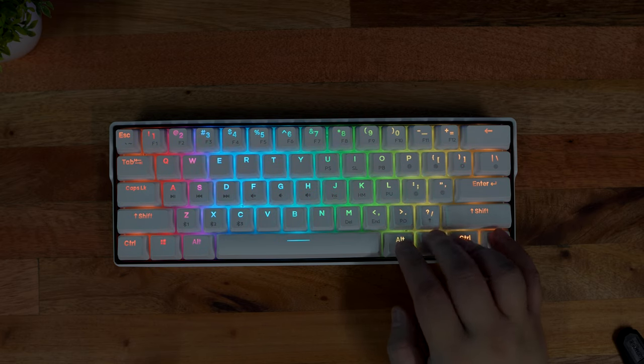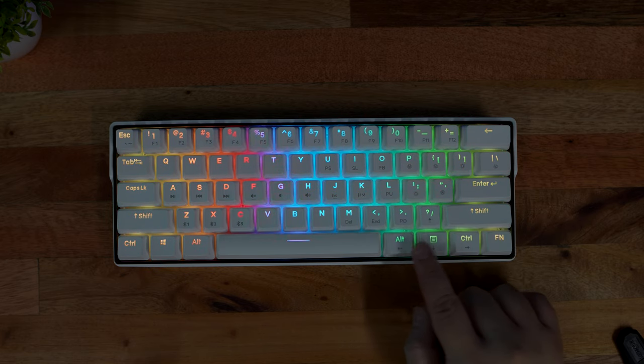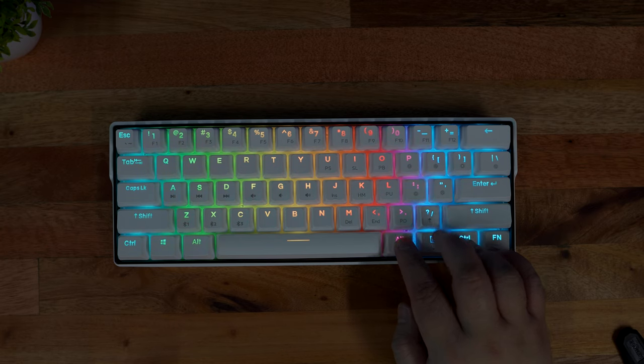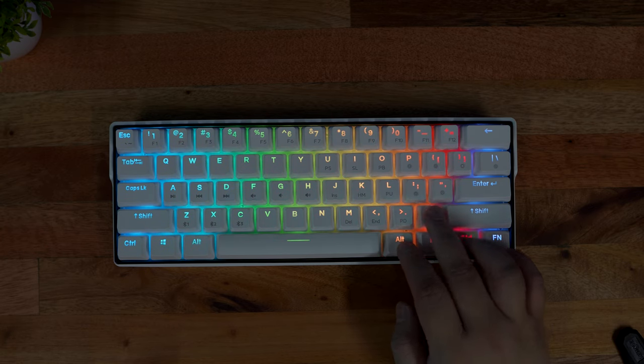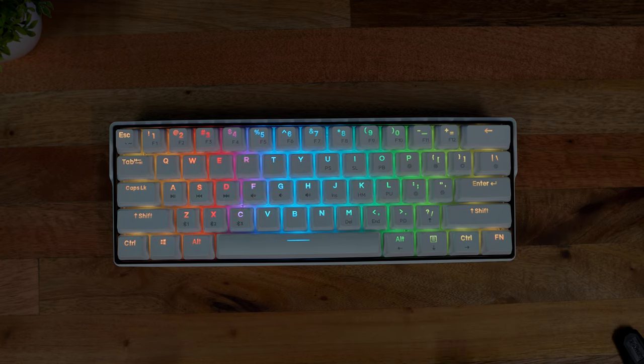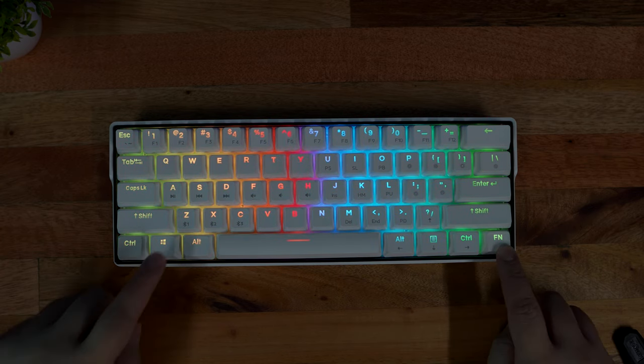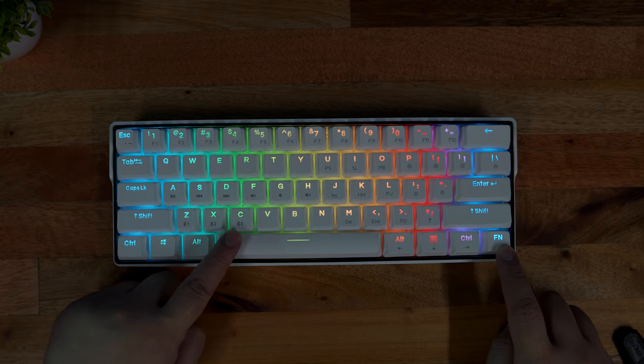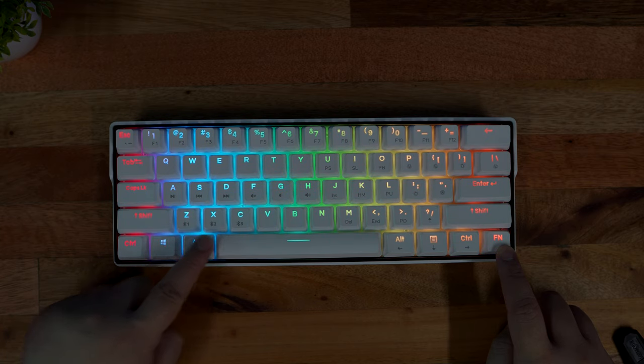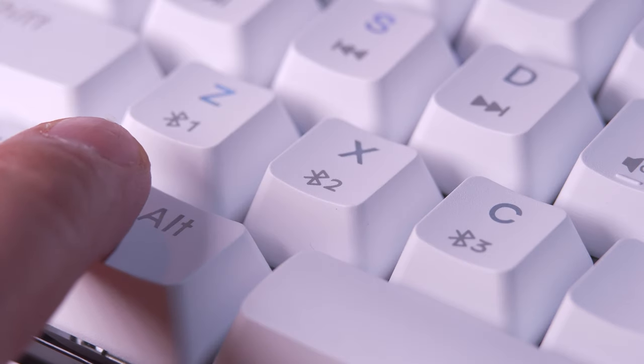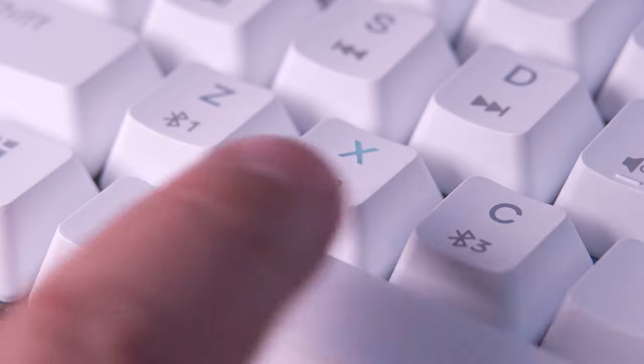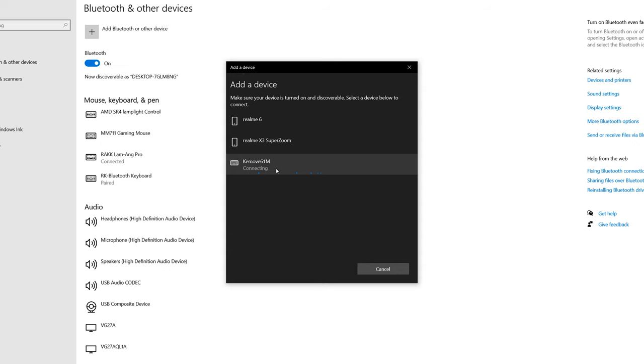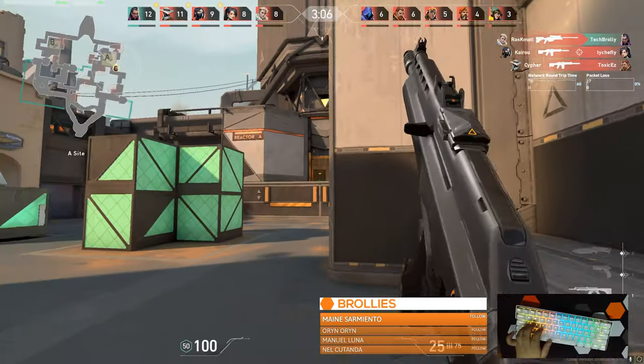For Bluetooth connectivity, you can connect this keyboard up to three devices, and all you have to do to pair this keyboard with your PC, smartphone, tablets, and the like, just press Fn plus Z, X, or C for at least three seconds until the letter blinks, indicating that it is now ready to pair. Open Bluetooth settings on your host device, pair it, and you're good to go.